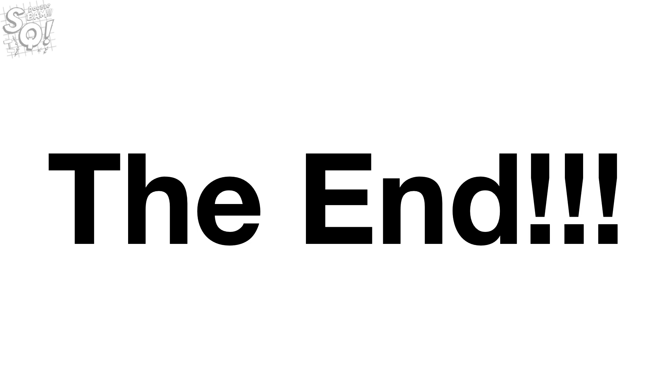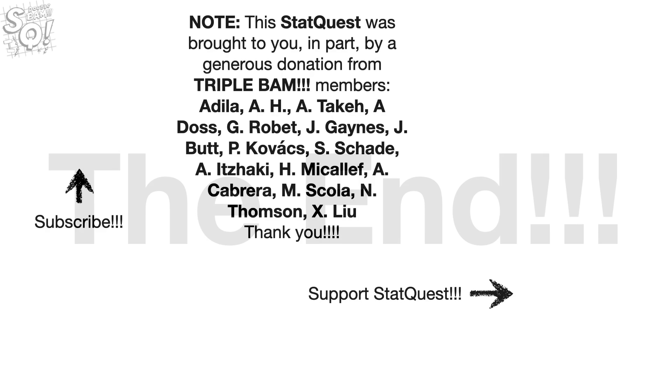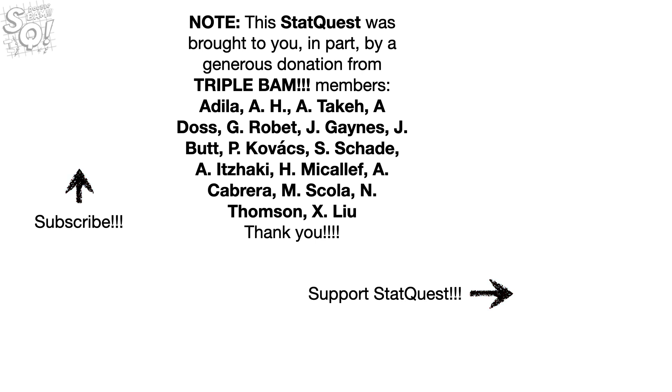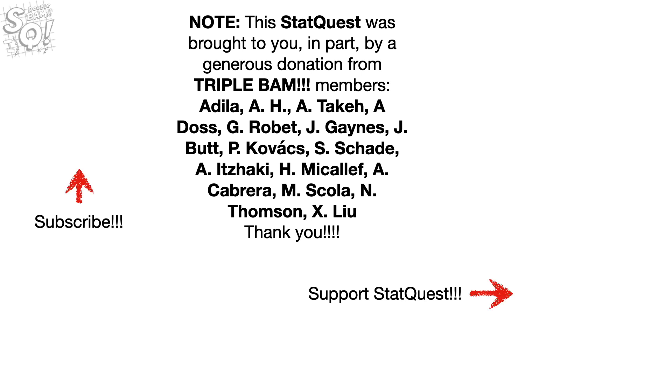Hooray! We've made it to the end of another exciting StatQuest. If you like this StatQuest and want to see more, please subscribe. And if you want to support StatQuest, consider contributing to my Patreon campaign, becoming a channel member, buying one or two of my original songs or a t-shirt or a hoodie, or just donate. The links are in the description below. Alright, until next time, quest on!